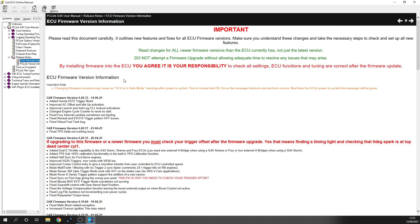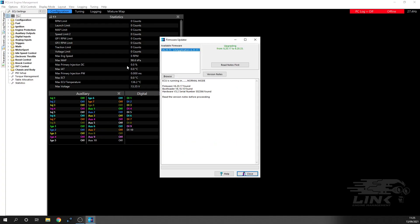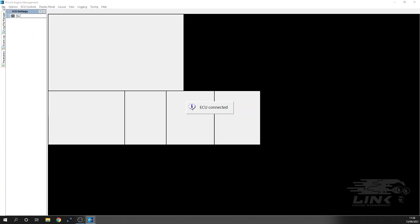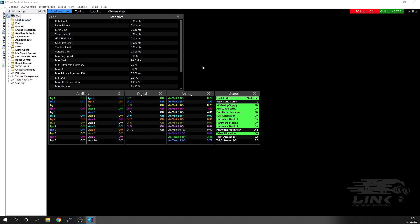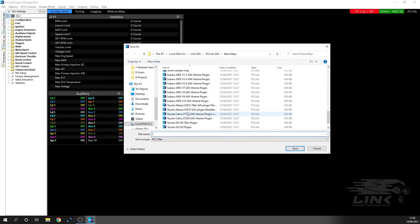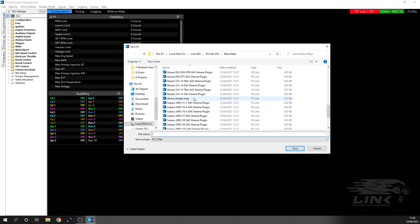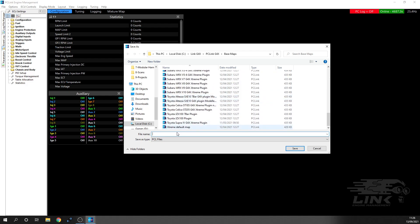If you are trying to update the firmware with an ECU that is already tuned and set up, then I would always advise you first of all to save it. What you can do is just go to File, go to Save As, and then it will open up this little tab over here. You have all the base maps that come with the software, and you can just save it in there. So we can just save it as Test Version.